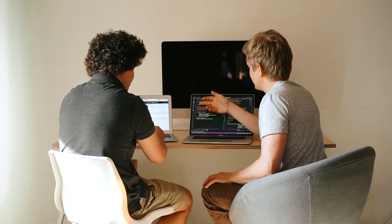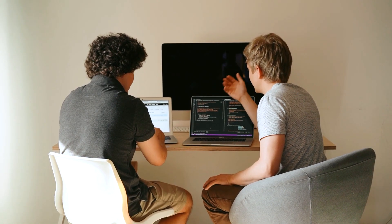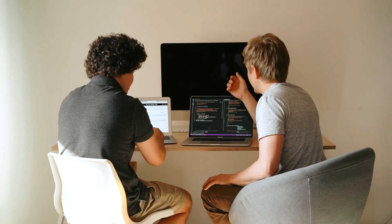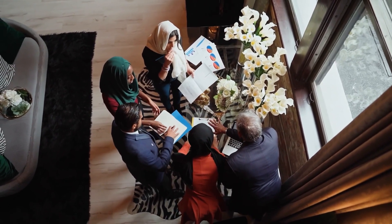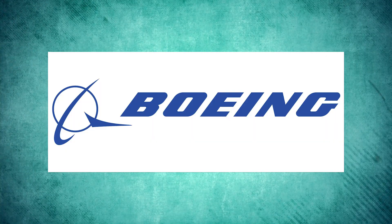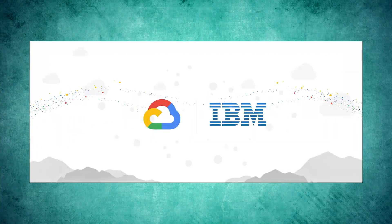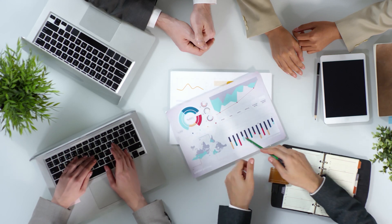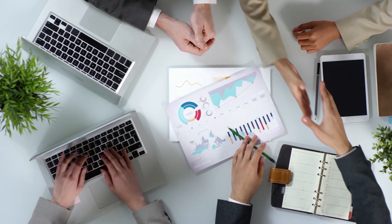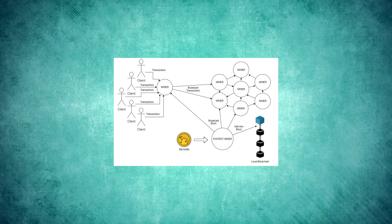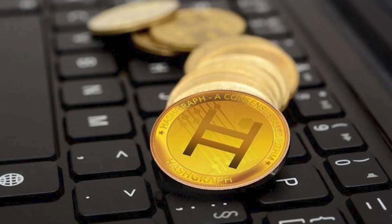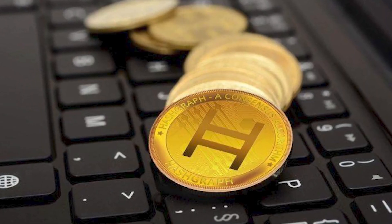HBAR is also interesting for investors who expect the value of the Hedera Hashgraph network to increase with increasing visibility, number of users, and transaction volume in the market. Big companies like Boeing, Google, and IBM are board members of the Hedera Council, which makes the network more legitimate. It is also possible for Hedera to benefit from the taxation or restriction of cryptocurrencies based on energy-intensive proof-of-work algorithms, giving HBAR a competitive advantage.